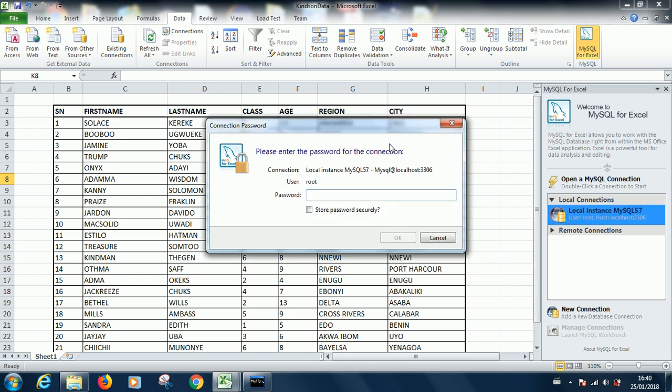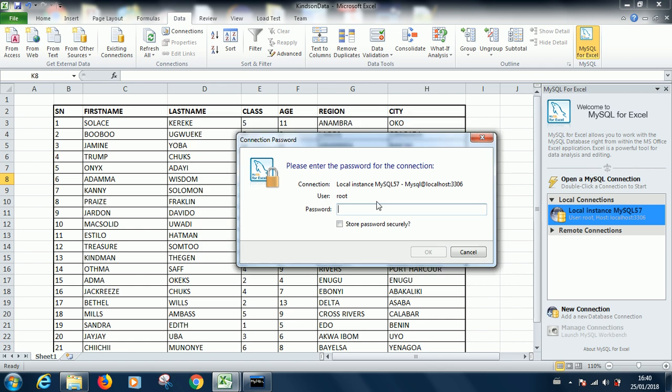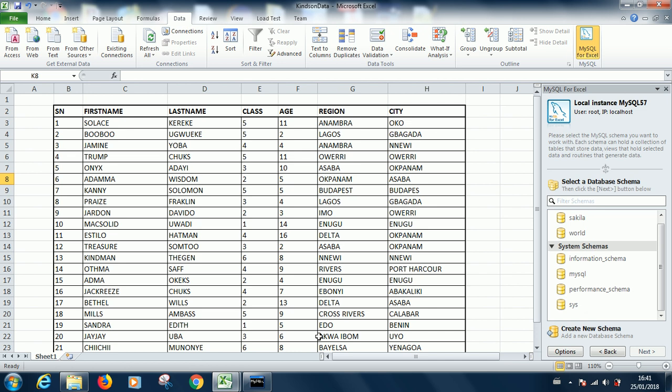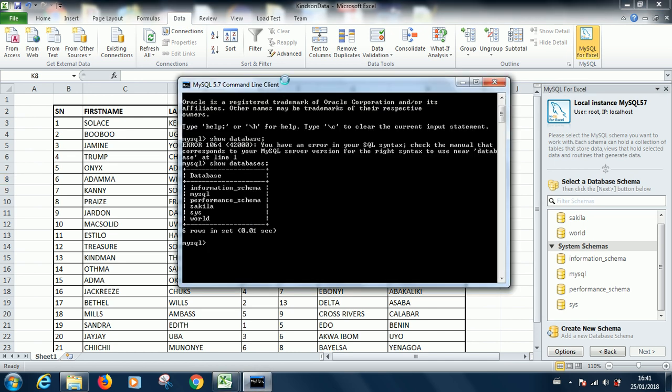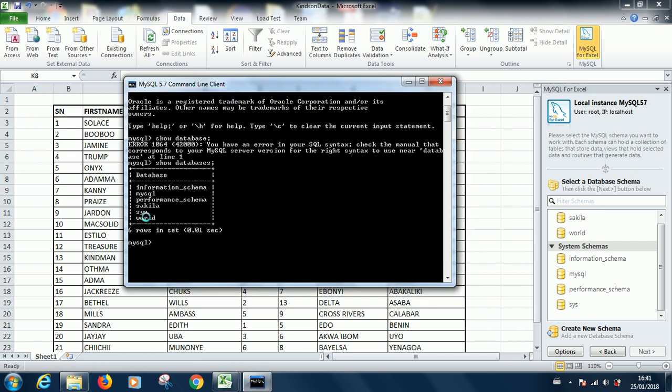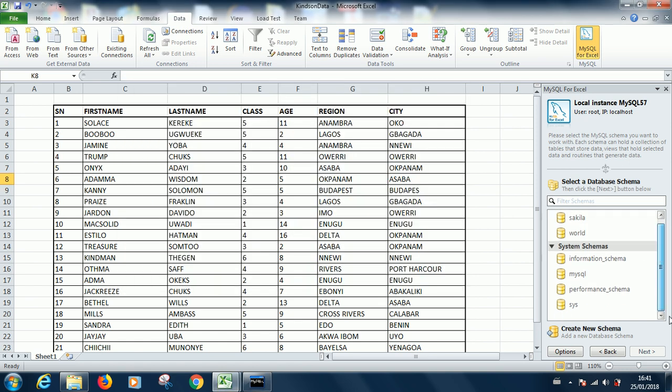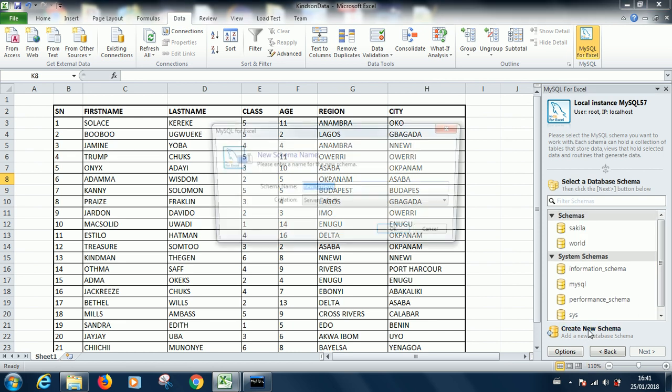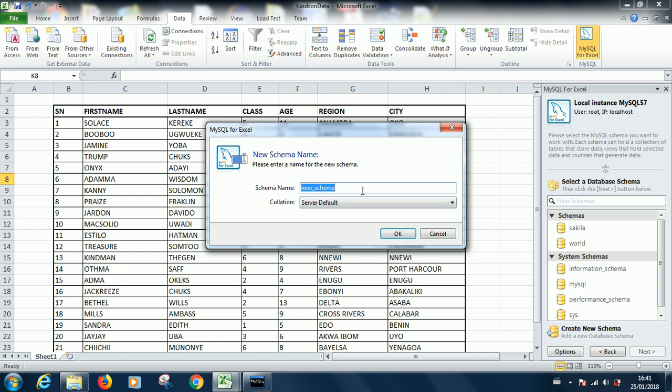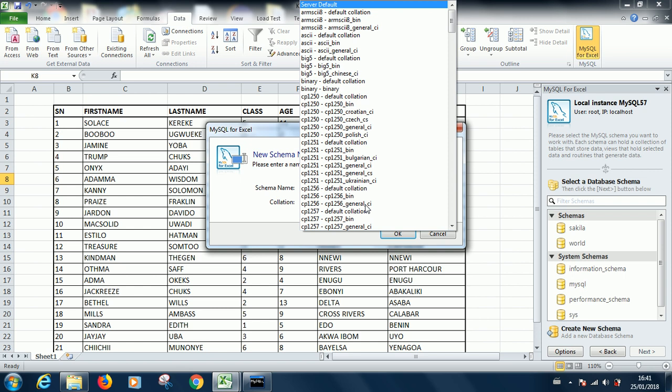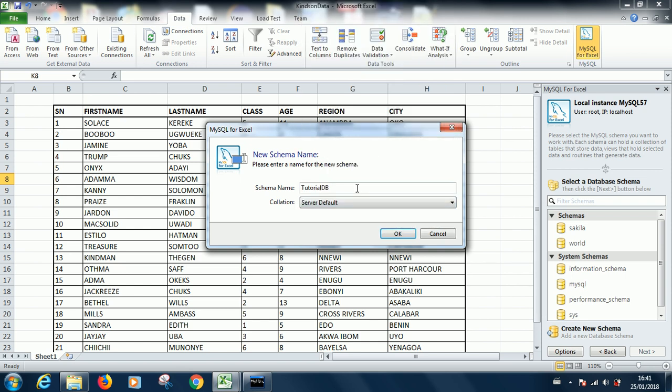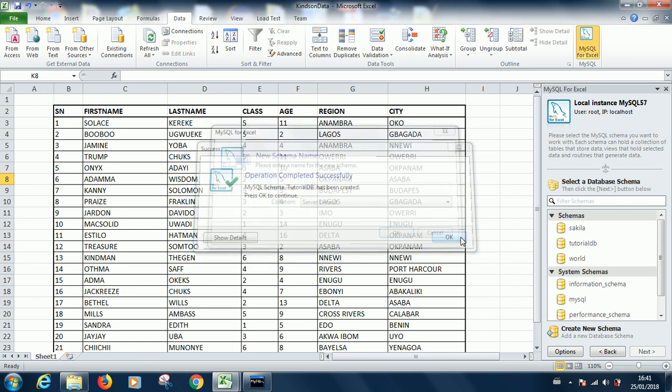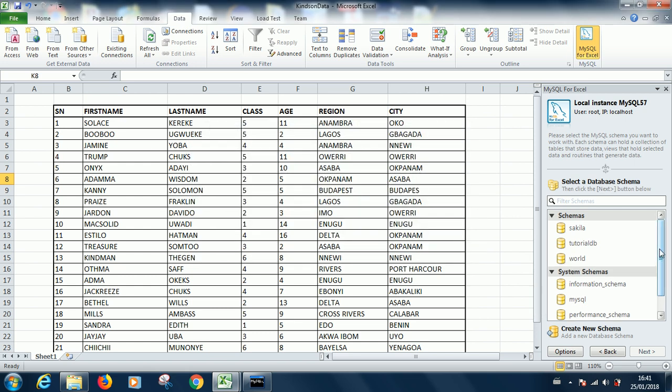Enter the password. For me I use root. For data passwords you can always click store securely so that I'll not have to enter it every time. As you can see, you have these two schemas, additional schemas here from MySQL. You can see that is the same. The next thing we are going to do is to create a new schema. A new schema is the same as a new database. So let's call it tutorial DB. Collation you can leave it at the default server default. Just go ahead to click okay. It tells us operation completed successfully. MySQL schema tutorial DB has been created. Press OK to continue.